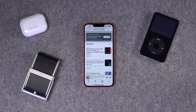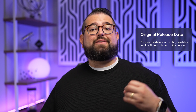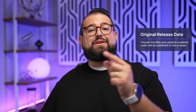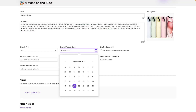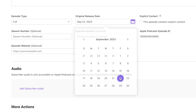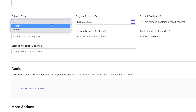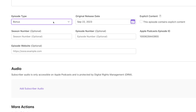If the episode has explicit content like profanity, check that box. For the original release date: if this is just bonus content, choose the day you plan to publish it. If this is early access content, choose the date you plan to make the public episode live. For example, if you're publishing immediately for paid subscribers but making it public on Friday, choose Friday as the original release date — that's what will show in Apple Podcasts for everyone, while subscribers get it today.